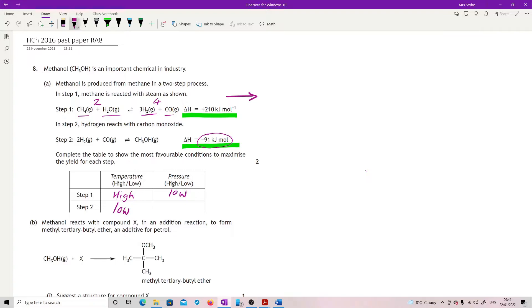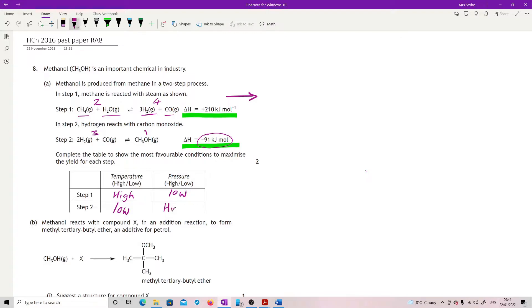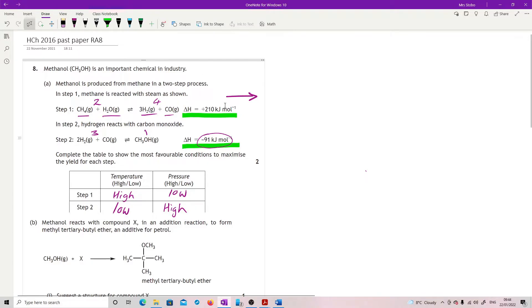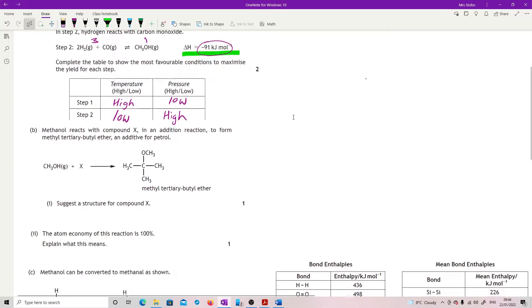For step 2, I've got 3 moles of gas on the reactant side and 1 on the product side. So it's the opposite from step 1. This time, if I increase the pressure, it will go to the right because it's going to try to reduce the number of gas molecules to relieve the pressure.